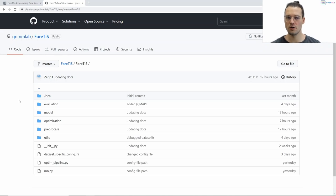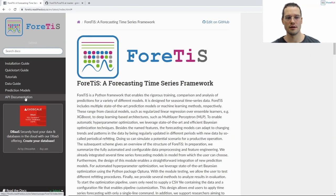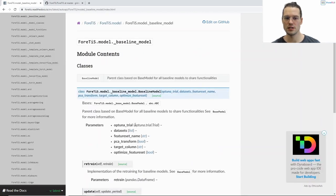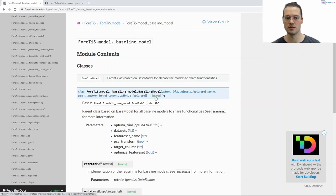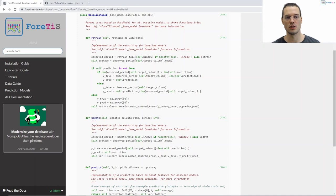You can find all the necessary information here, but also in our documentation under API documentation. Here you can find the same information with a direct link to the source code. You can access our documentation under Fortis.ReadTheDocs.io.